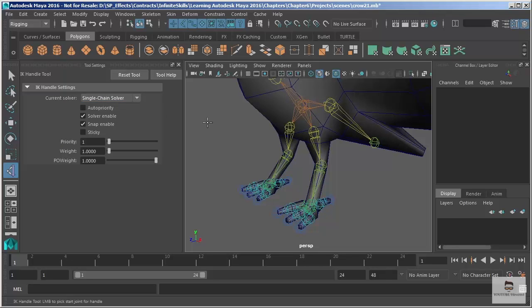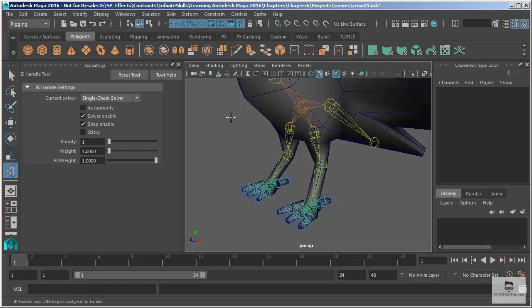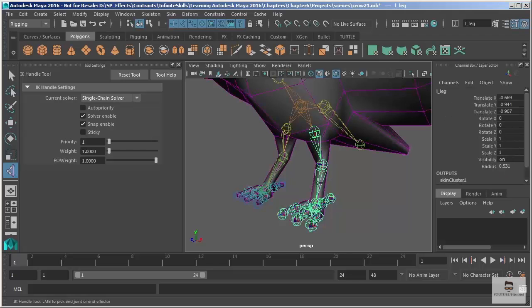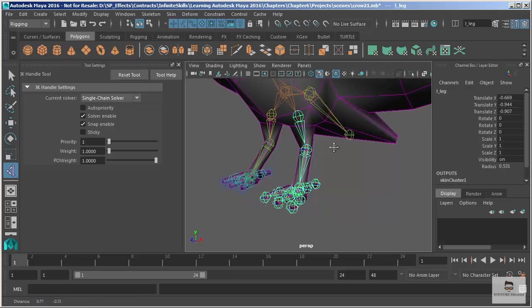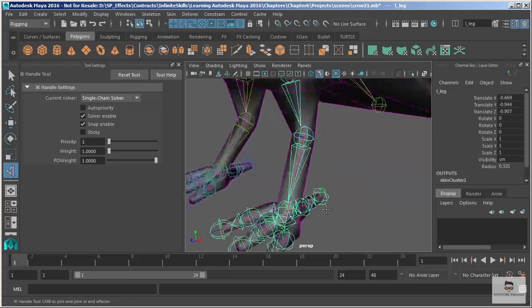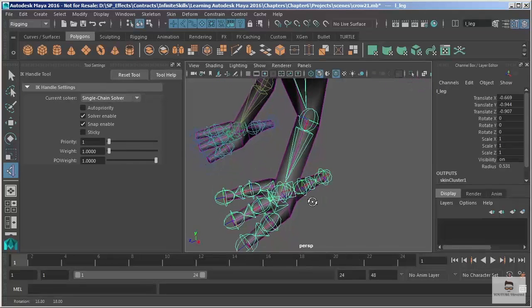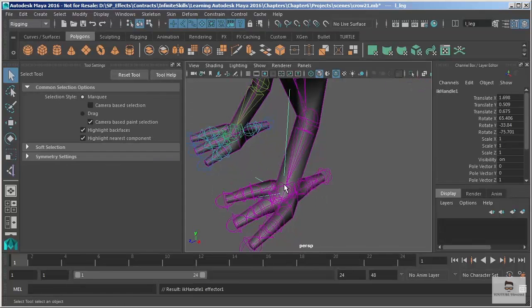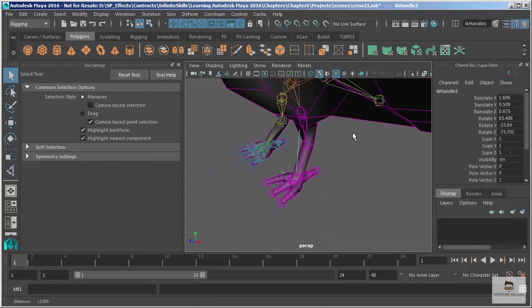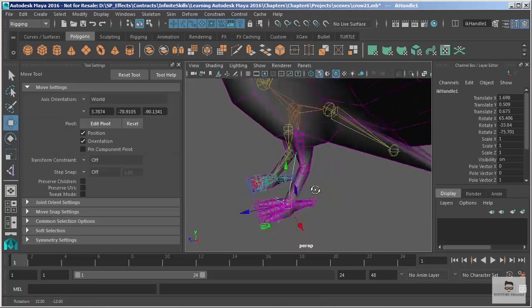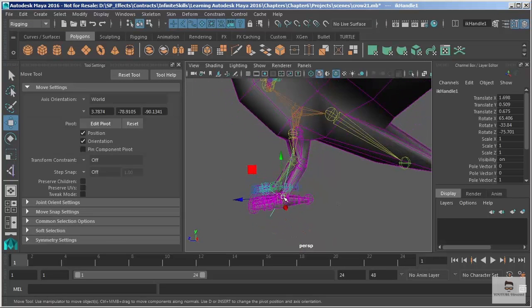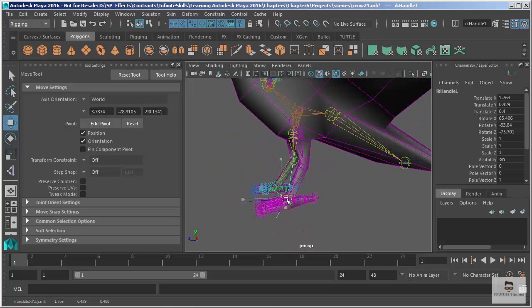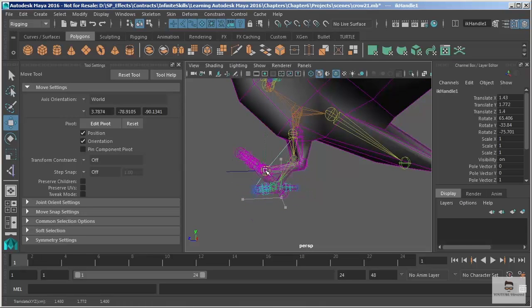I'm going to stick with the single chain and then we'll create a rotate plane so that you can see the difference. Essentially they're going to get us to the same spot, but they each have their own pluses and minuses. Let's go ahead and add single chain. I'm going to click at the character's hip there and then I want to click on his ankle to complete the IK handle. And now when we lift that up, perfect, the leg bends, the foot comes with it.